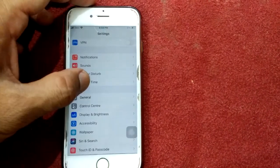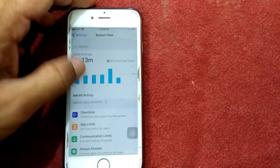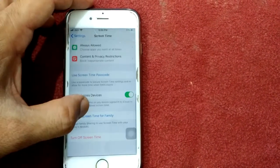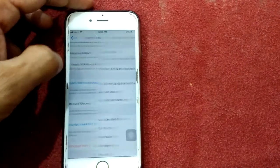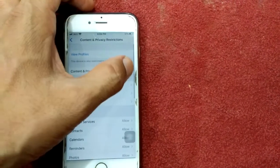Tap on Screen Time, then tap Content and Privacy Restrictions, and turn it off.